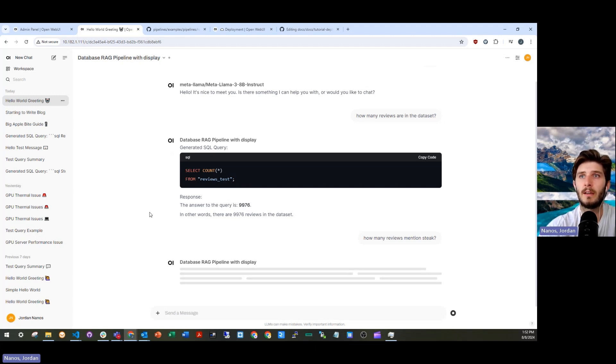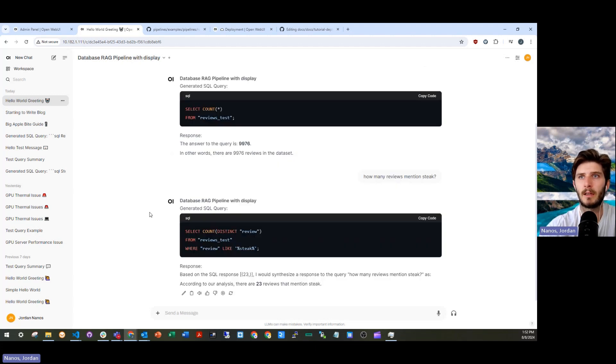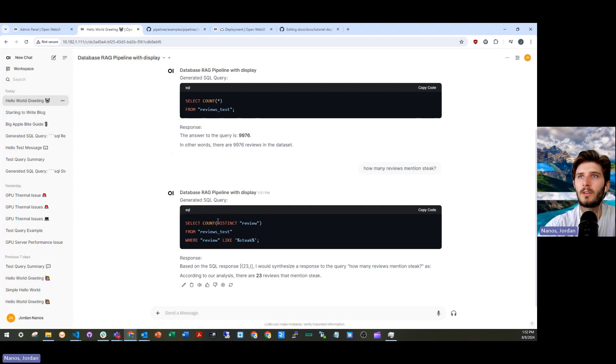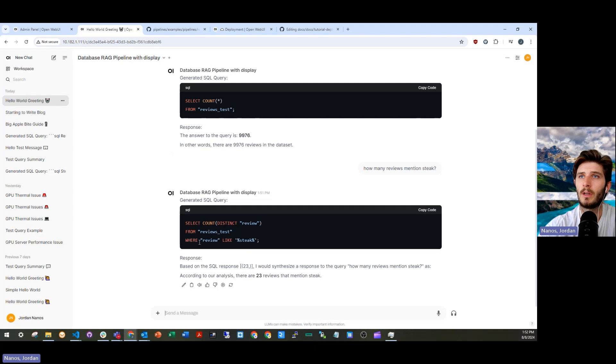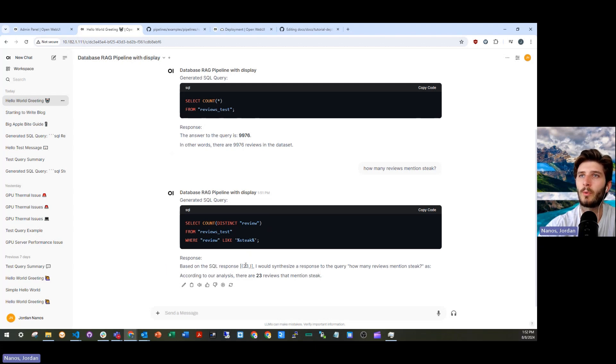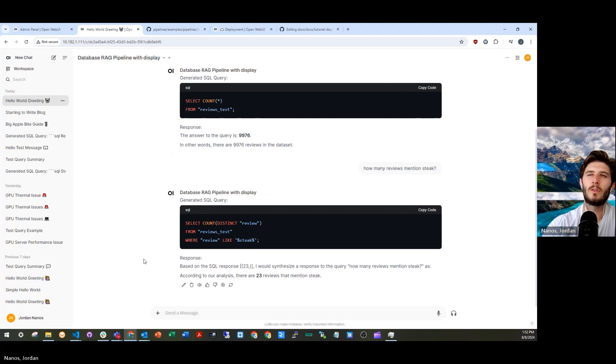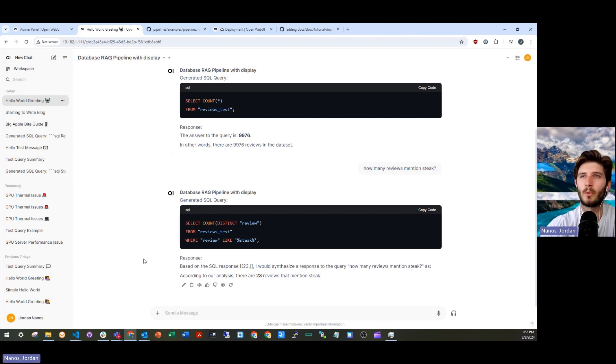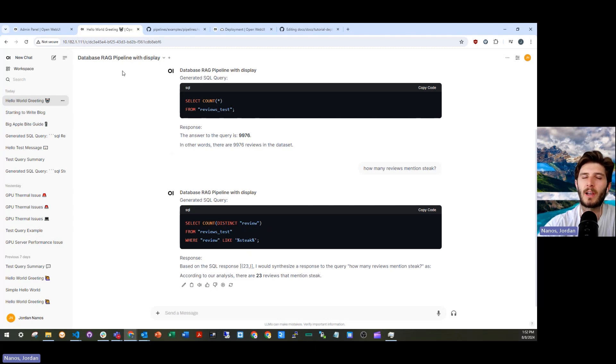And so in here, we can see that selecting a count for distinct reviews where review is like steak, you can actually return that there's 23 distinct reviews. But how might I actually get those individual reviews? How do I get that out of there? This is where the second pipeline comes in.